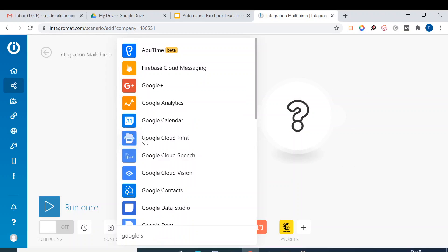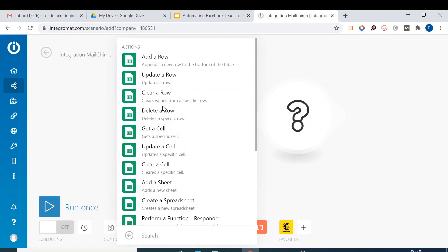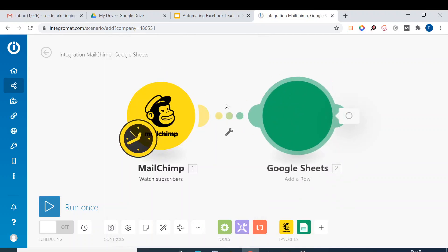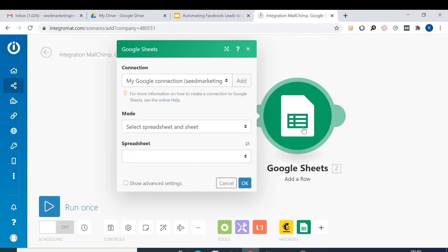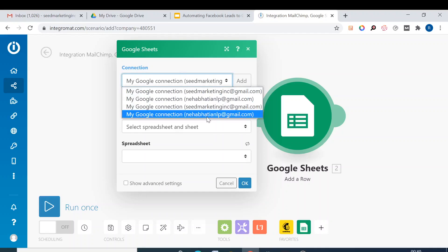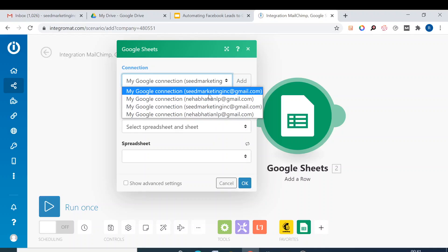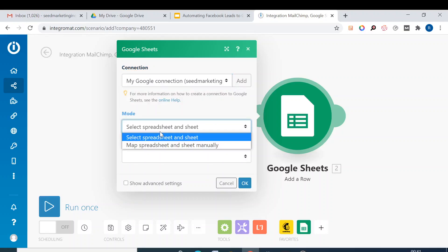This is the option. What it will do, it will add basically a row at the bottom of the table every time there is a new subscriber. And then again in this also we need to just add the connection, so my Google connection currently I'm using my email ID. Then we select the spreadsheet.